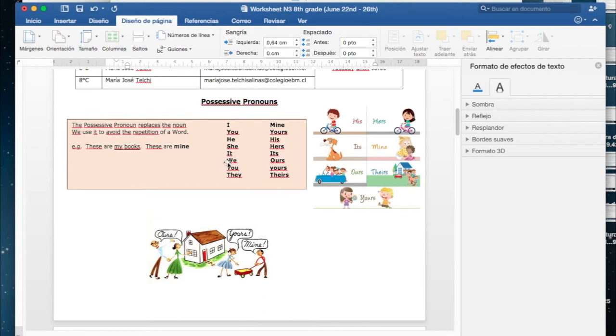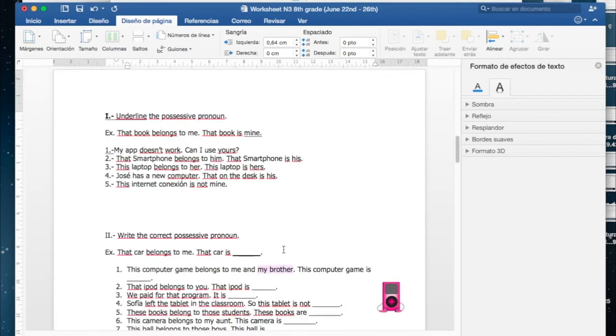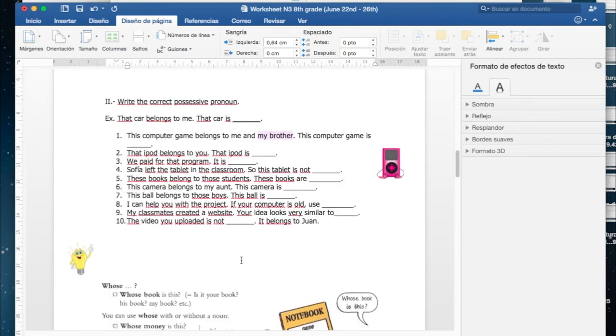We, por lo tanto el que corresponde utilizar ahí sería ours, que es el que va con we. Así pueden ir descifrando y realizando cada uno de los ejercicios.